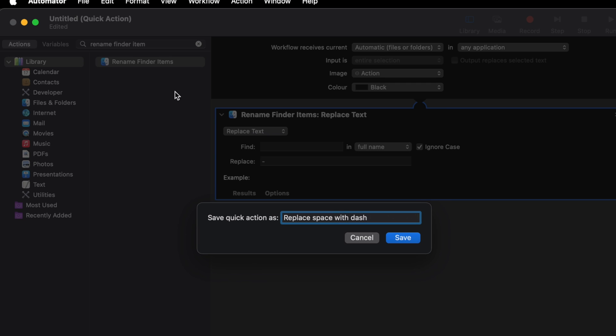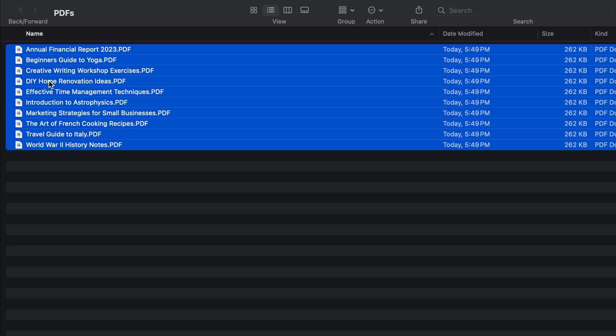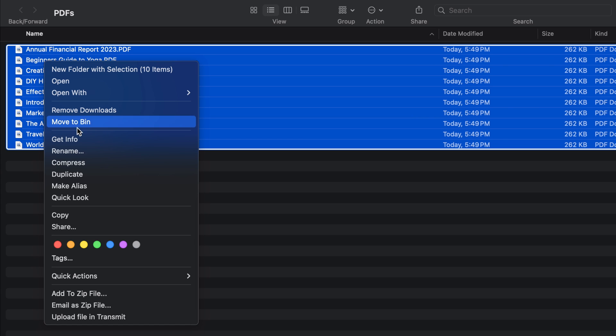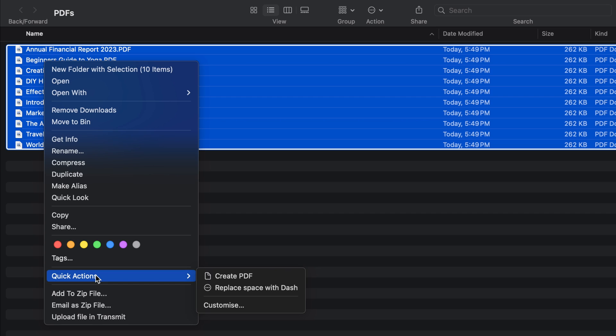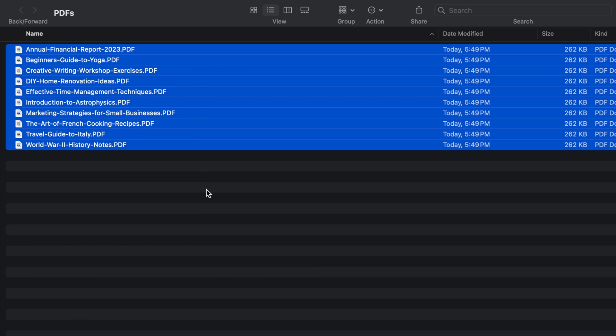Now let's test it out. Find yourself a folder or create one and fill it with files that have spaces in their names. Select all these files, right-click, and under Quick Actions, pick the action we just created, and there you have it. Watch as all the spaces in your file names magically turn into dashes.